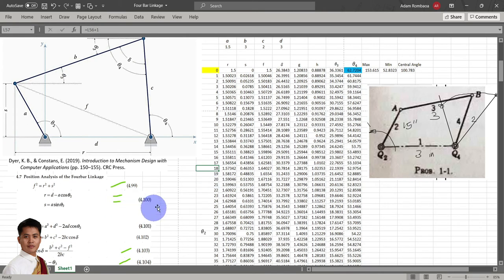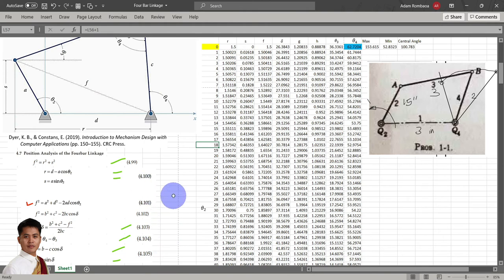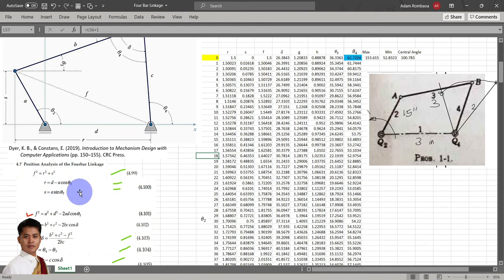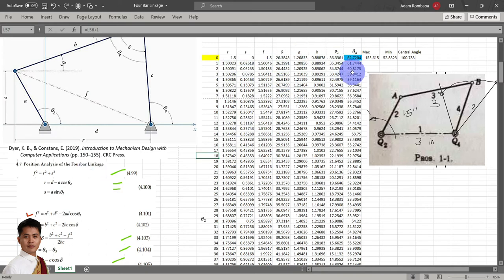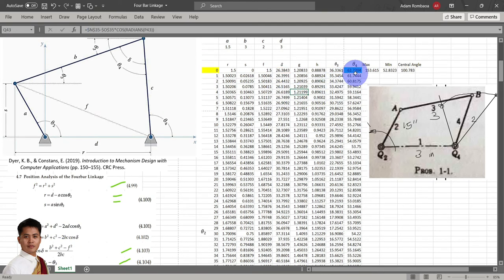There are also other variables needed to solve for theta sub 4. To understand these equations, we need our knowledge in trigonometry. The figures show all of our variables. We have 8 equations, but we can omit these 3 equations as long as we have the equation for F. I use all of these variables to solve the other variables and eventually the value of theta sub 4. I formulated all of the equations in the formula bar, starting from R, S, then followed by delta, and in the last part, theta sub 4.